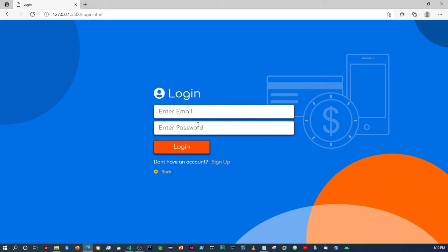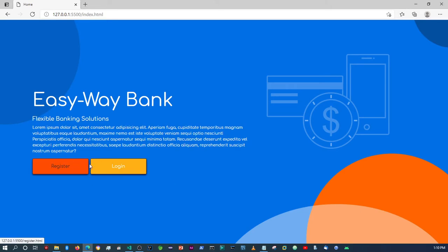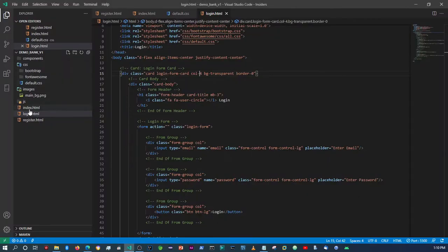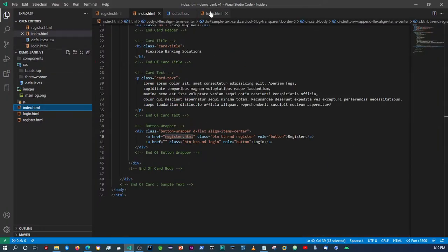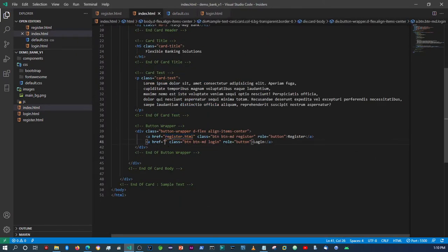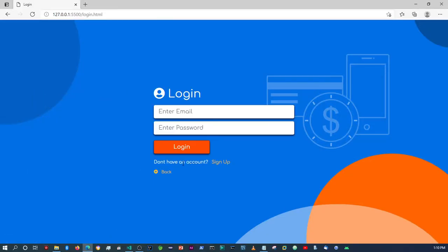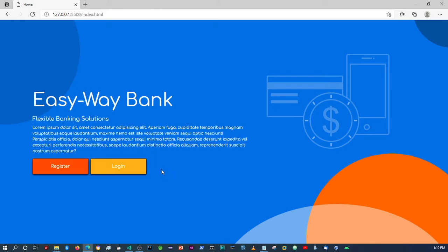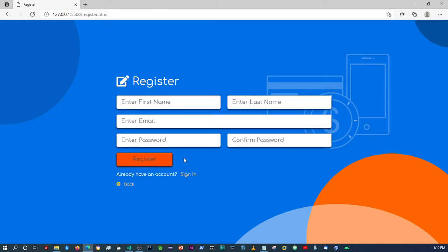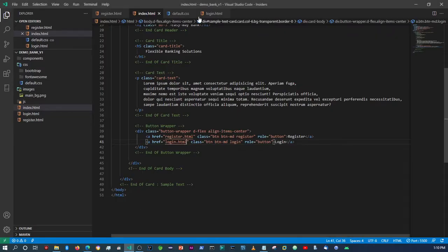If you click the back button it goes to the landing page. We still need to link that button, so let's come back to the index page down here and just add 'login.html' and save. If you come back it should take us to the login page. Then we can go back, click 'Register', and navigate back and forth. So now we can link these items.